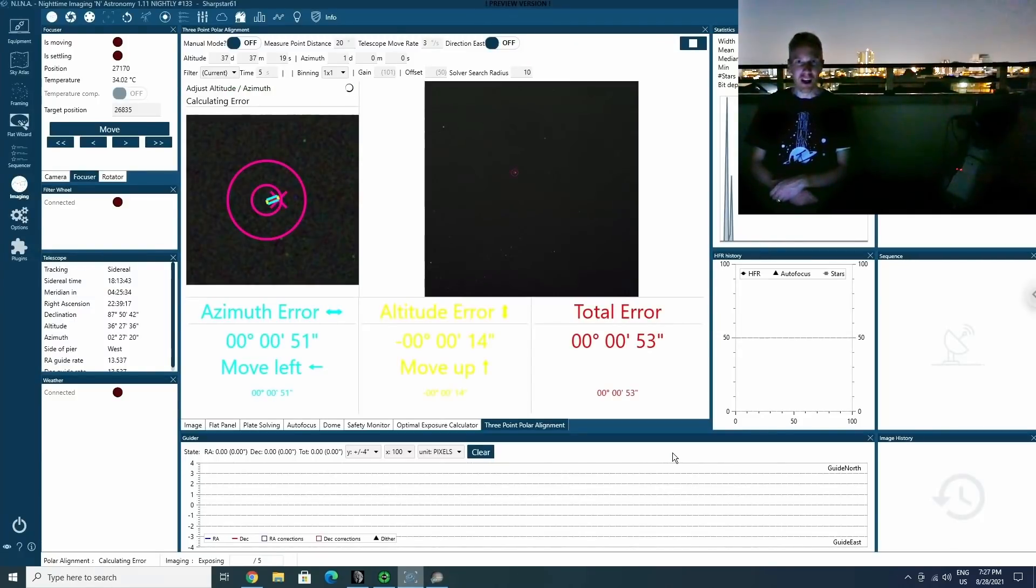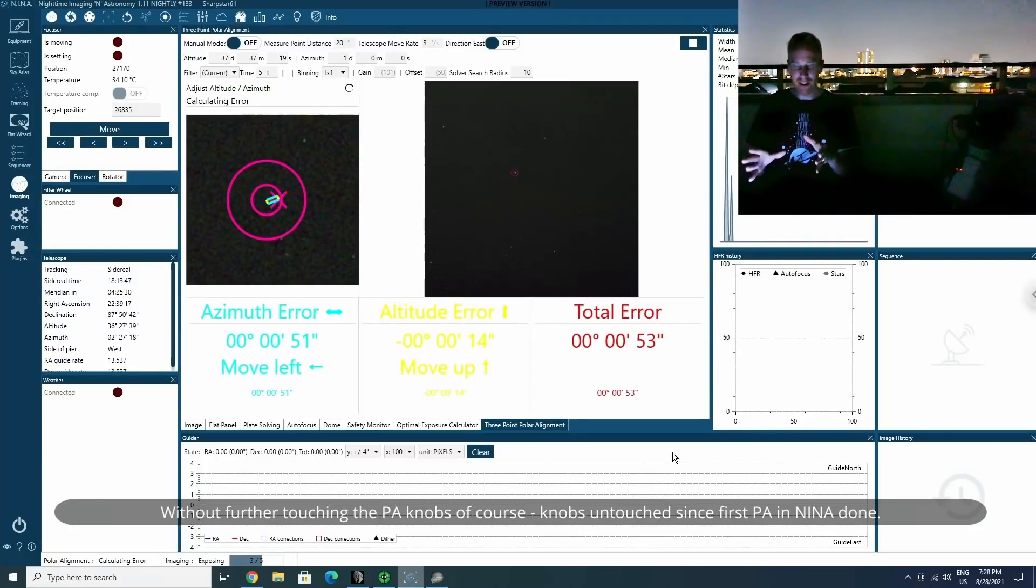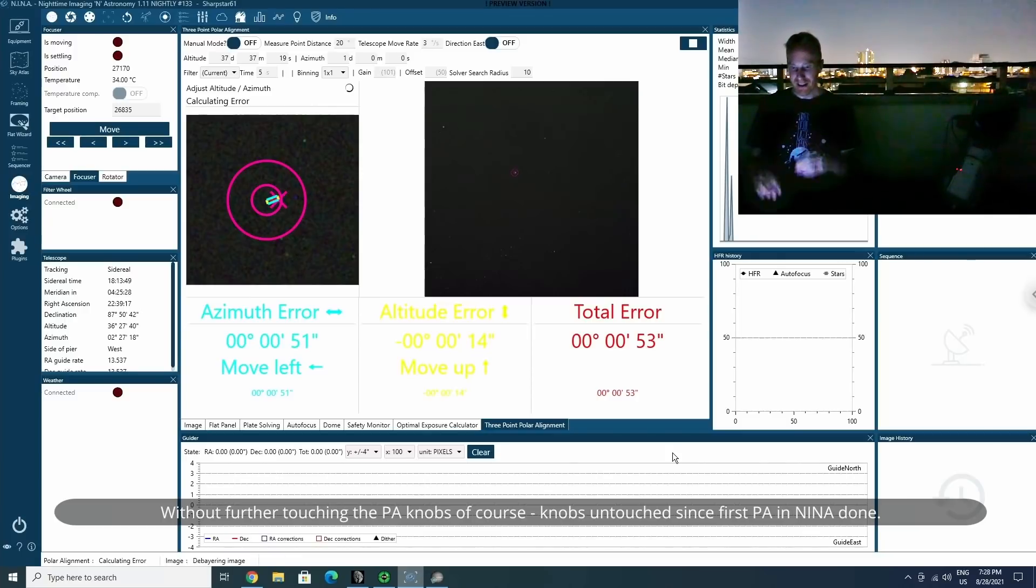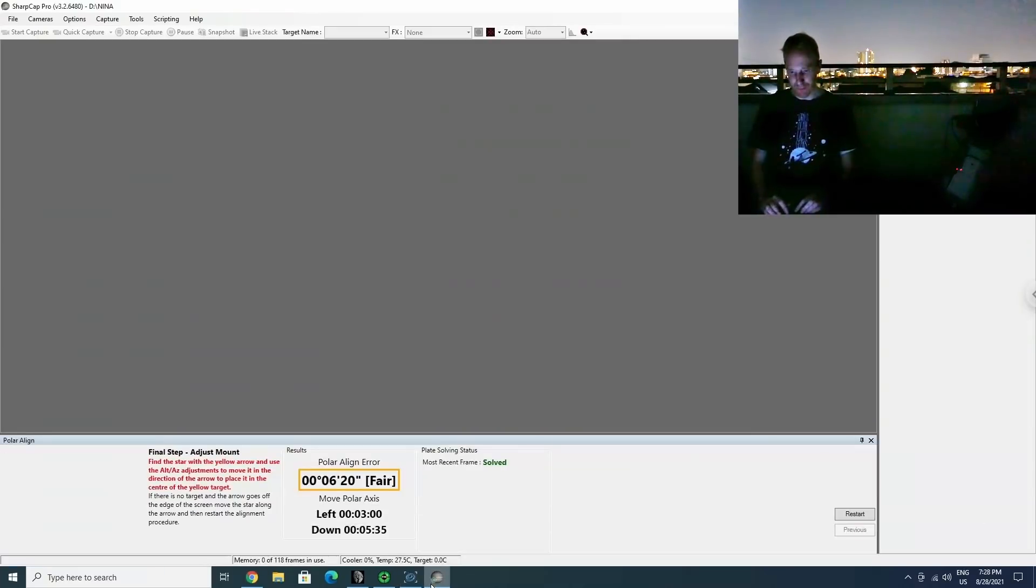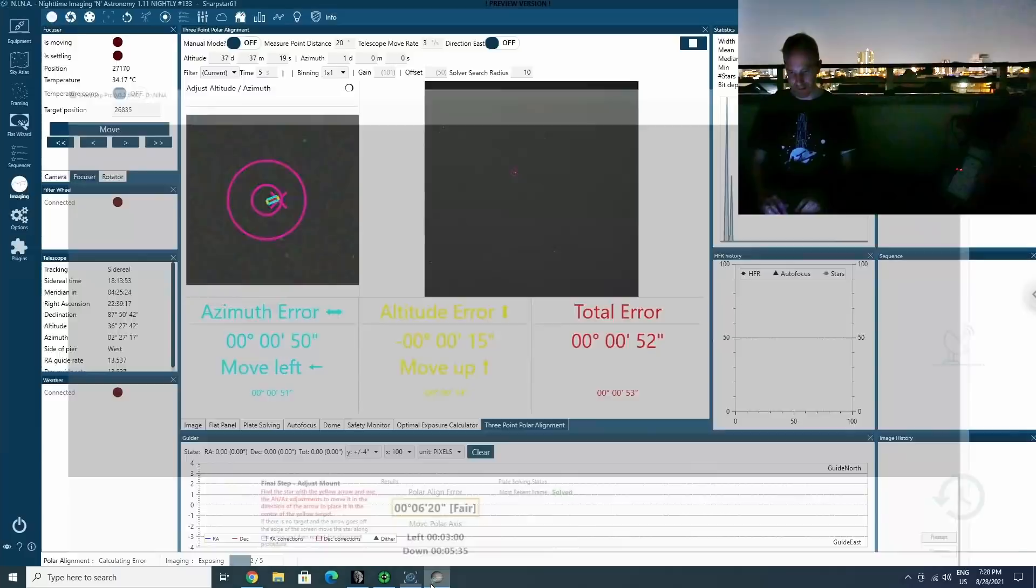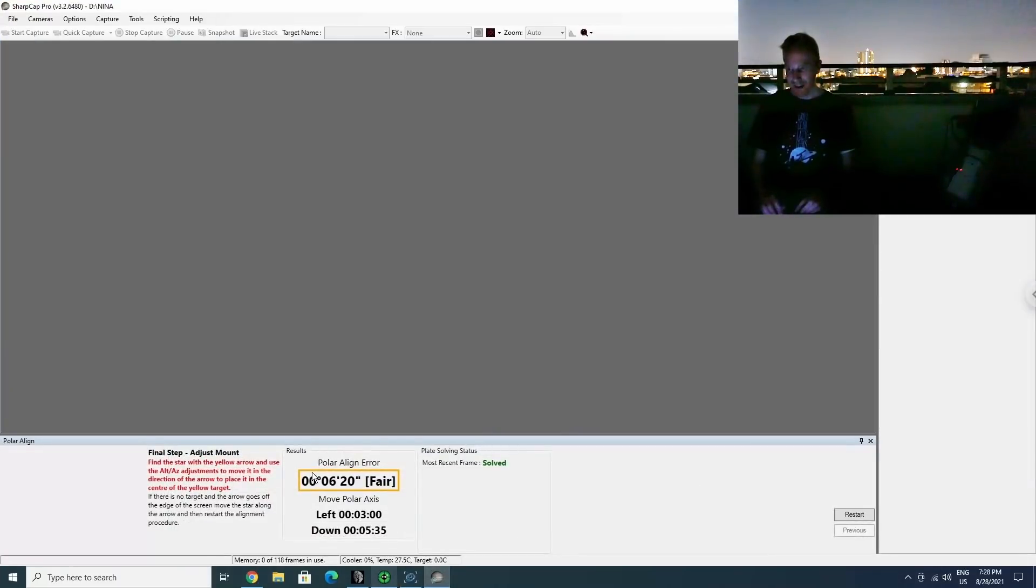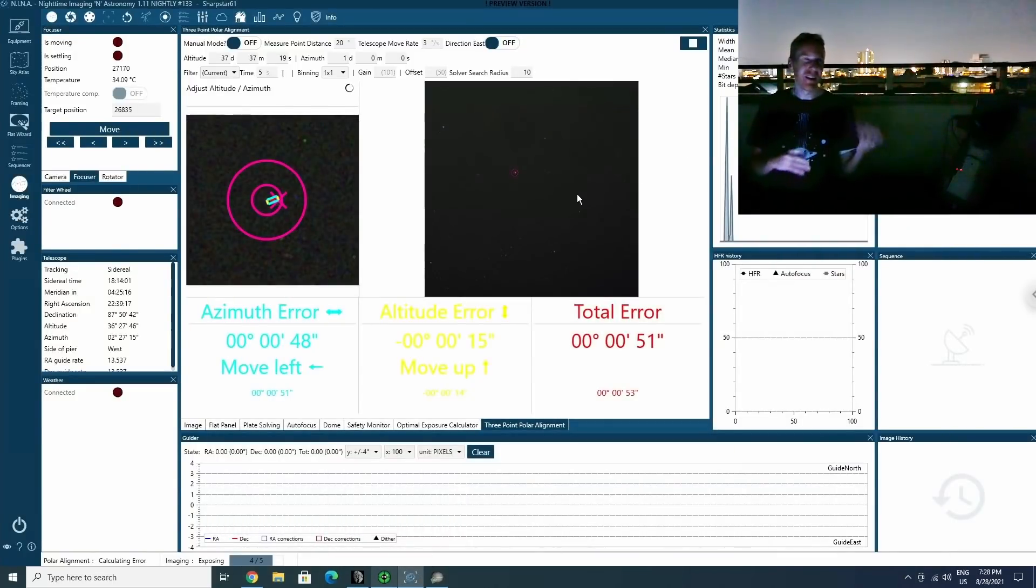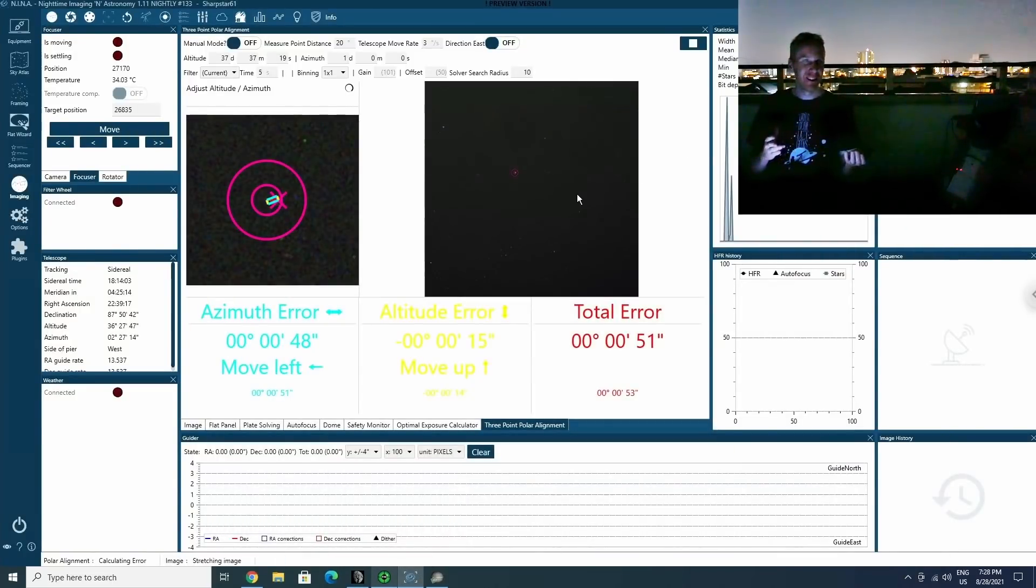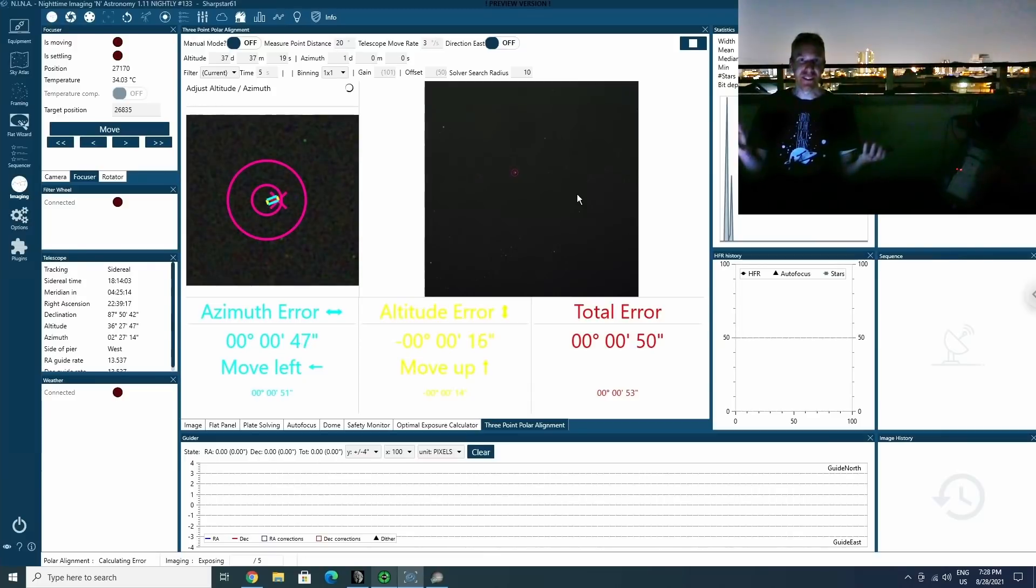OK, and I'm back in Nina. We can see that in Nina the polar alignment error is very small. In SharpCap, it was six minutes. So which one to trust? I do not know, but I'll just trust Nina for now. I don't mind even if it's like six minutes off and we'll see.